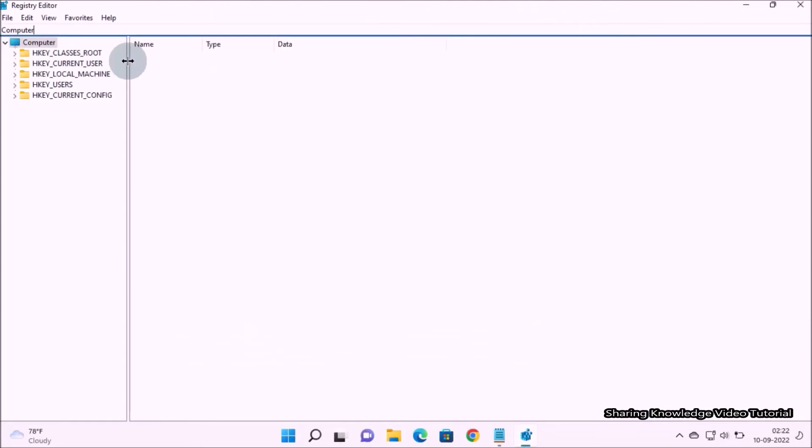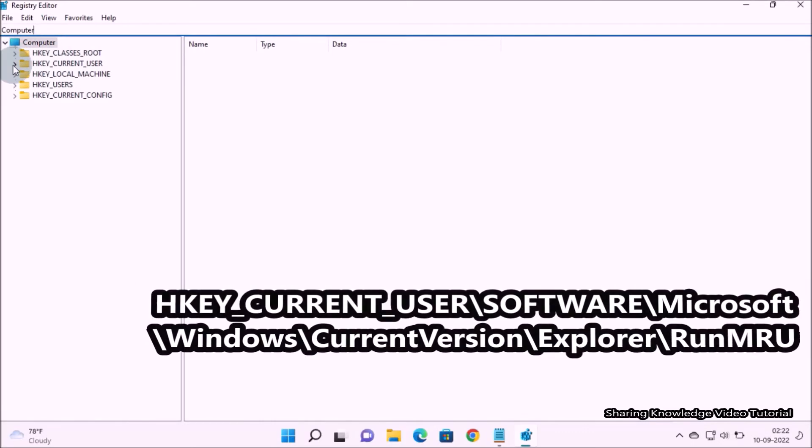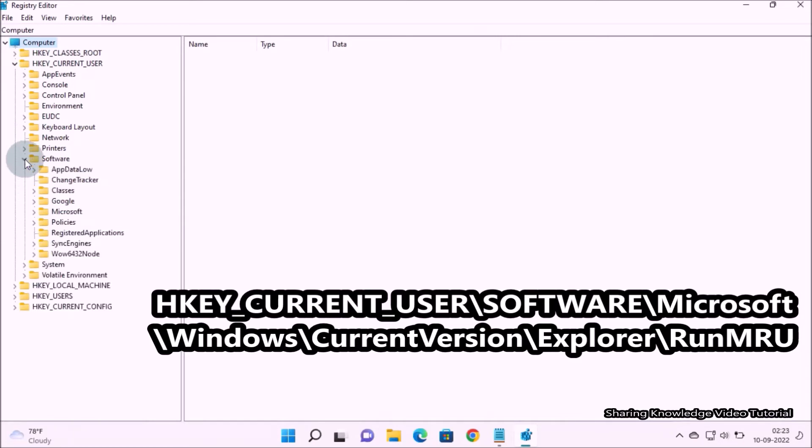On the Registry Editor, here we need to navigate to the following path. Select HKEY_CURRENT_USER and expand it, then select Software and expand it.